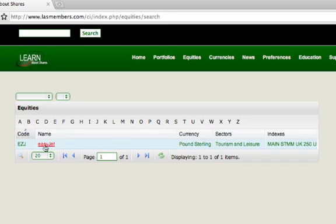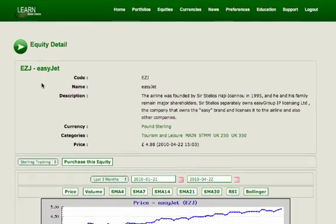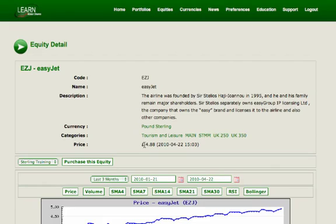Click on EasyJet. The software gives you a brief description of the company. Look at the price — this is the current price: £4.88.